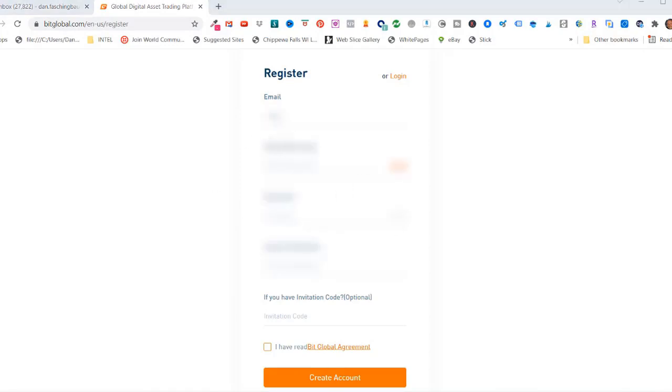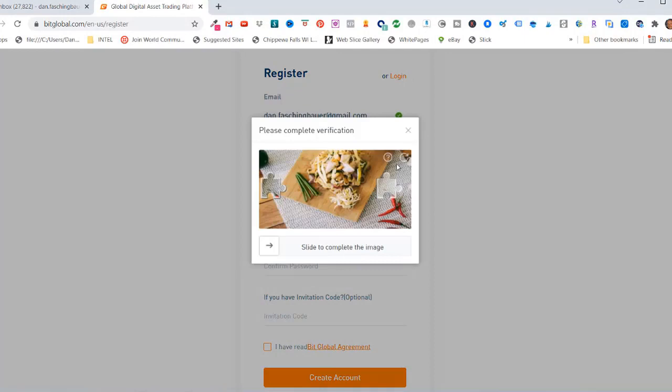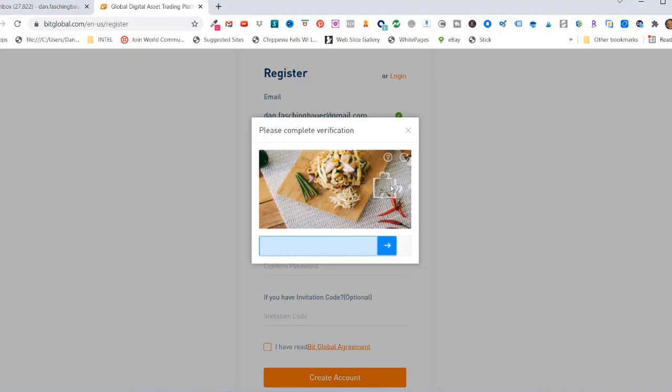So I'll enter in my email address and then I'll say send me a verification code. It says slide to complete the image. So you got a little puzzle piece, slide that over.